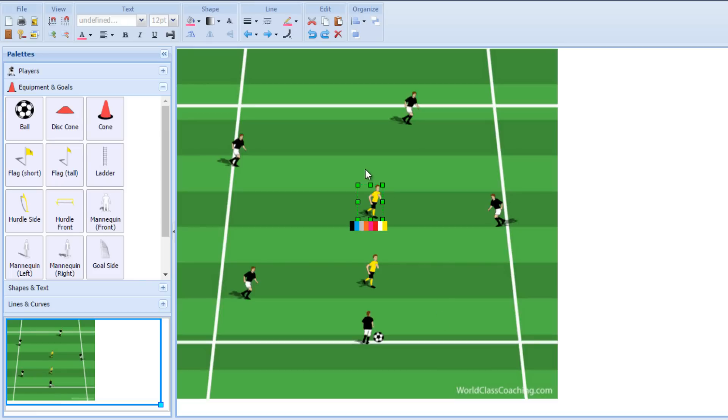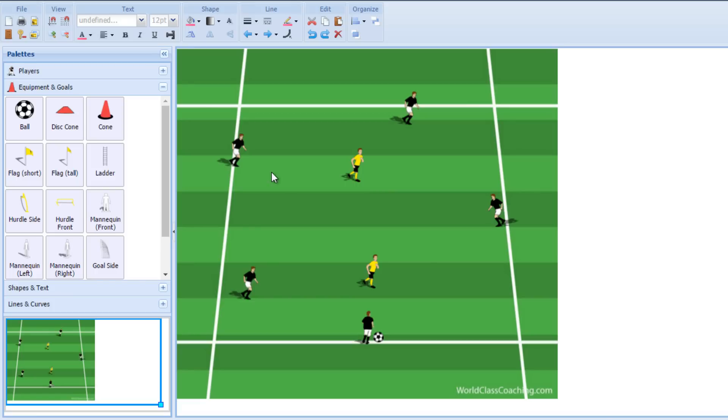But I actually think we underutilize this game because there's many different ways to play a 5v2 that can bring out different aspects of the game and train different abilities. So I'll use this basic format of five players on the outside with two on the inside. This could be played on a 10x10 yard area. You could make it smaller and tighter to put more pressure on the attacking players. You could make it larger to make the defenders work harder. So there's a lot you can do just with this basic one.